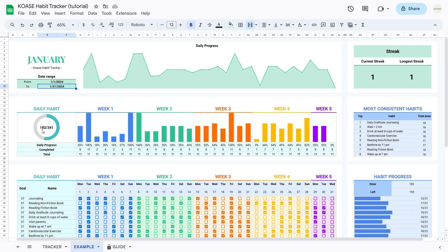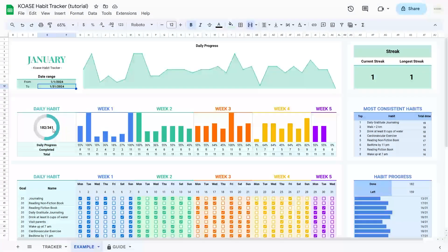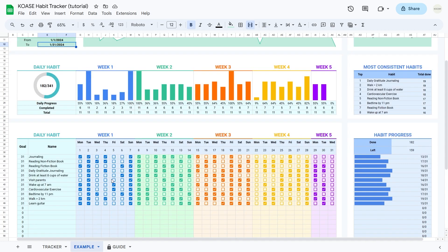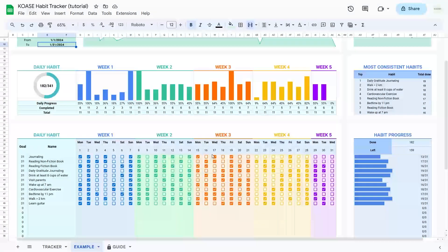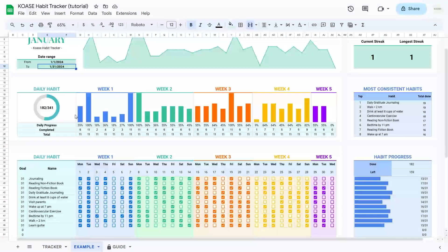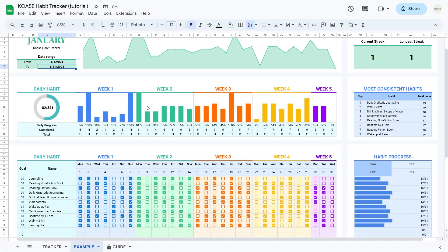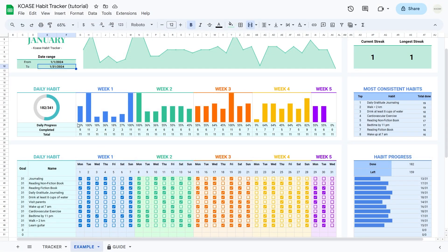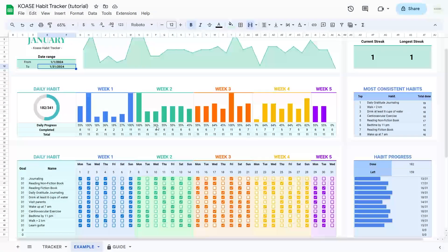Currently, it shows 182/341, indicating I've completed it 182 times out of the 341 times required. The daily progress is also presented numerically and through bar charts, showcasing your daily progress and the total habits completed each day.